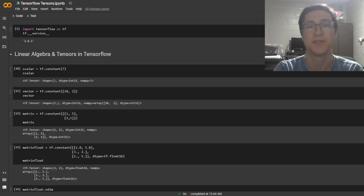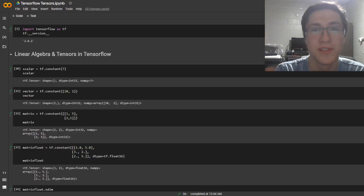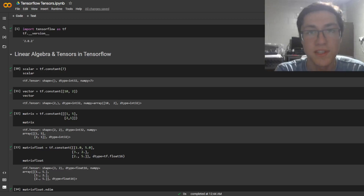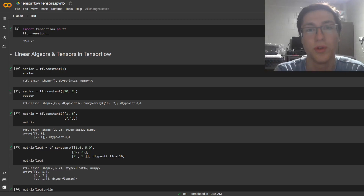Let's talk about tensors, why they're used, how to use them in TensorFlow, as well as an example that's in the real world with audio signals.